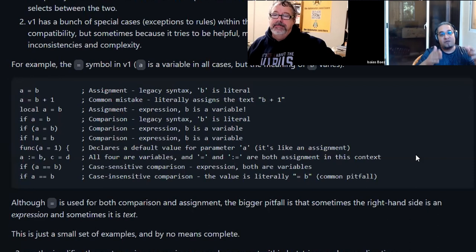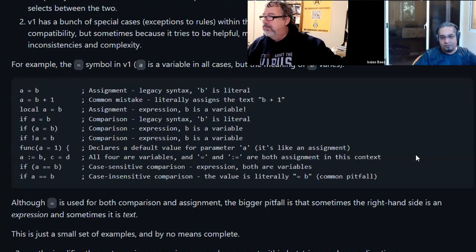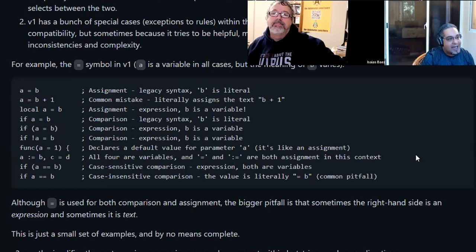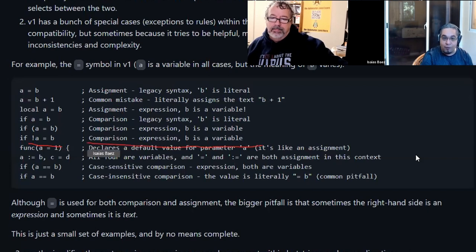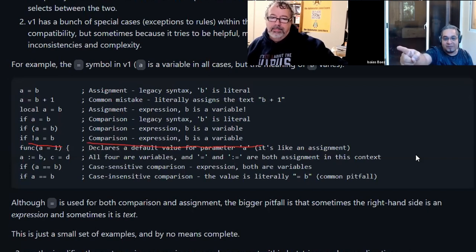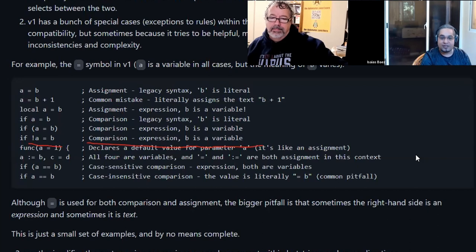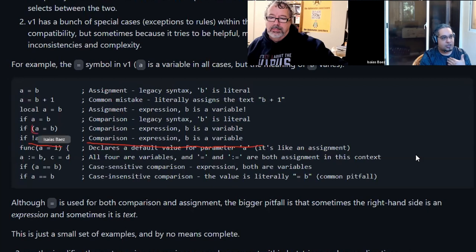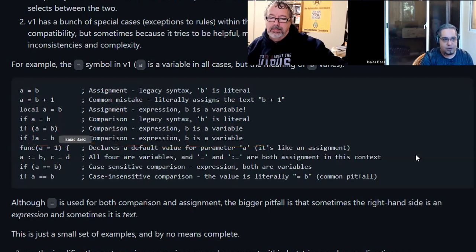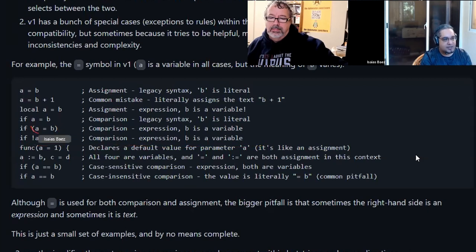Then he said even experienced programmers have this issue because of the inconsistencies and the complexity on v1. I was like really? And then he gave me this example here in which just the equal sign can mean many different things in different contexts.